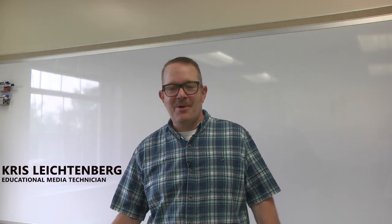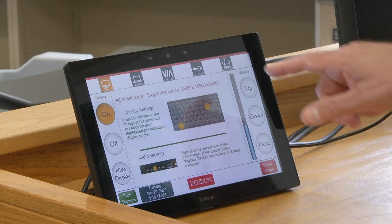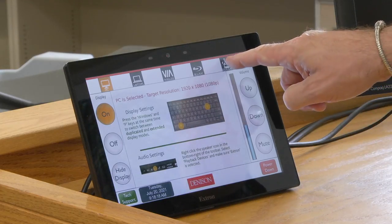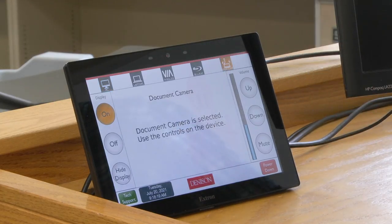Hi there, Chris Leitenberg here. Today I just want to walk you through using the document camera. To display the document camera in the room, first you want to make sure that you touch the document camera button on the Xtron touch panel.